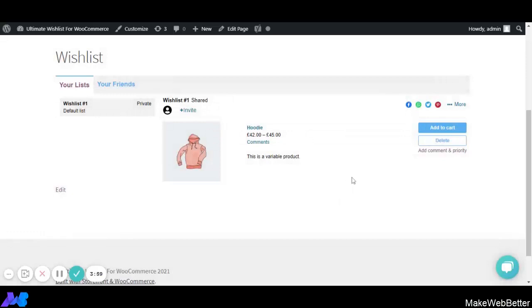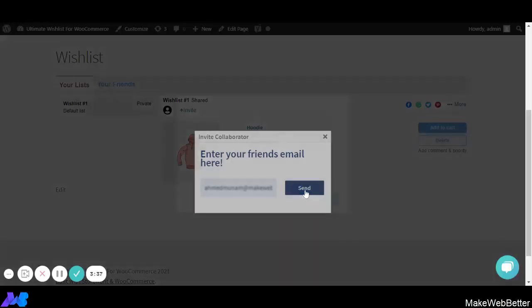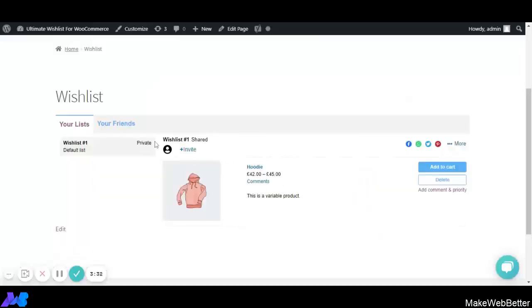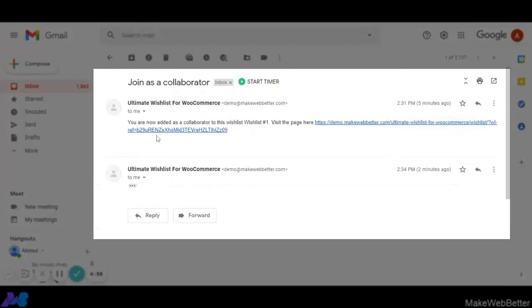The comment has been added successfully. All these activities are tracked in the Performance Analytics section where the admin can monitor them. We also get an option to invite friends via email — just enter an email ID and the invitation is sent to the friend's email. The invited user receives an invitation to join as a collaborator to view the wishlist. This is how we can invite friends via email.